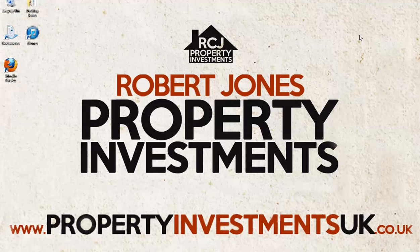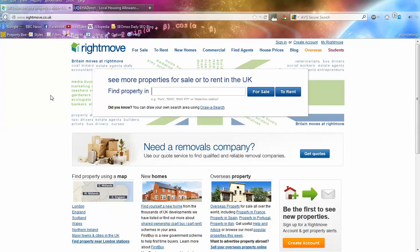Hello everybody, it's Rob here from propertyinvestmentsuk.co.uk and today I'm going to show you how to find the market rents for property investments in Manchester. We're going to use two websites to do this - it will show you simply what professional tenants might look to pay for your property, and also what local housing allowance might be able to pay for local housing tenants in this area. This whole video will take around five to seven minutes and at the end you'll be able to quickly and simply find what rents you might achieve for your property investments.